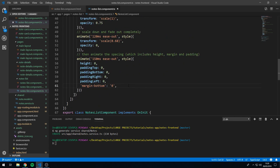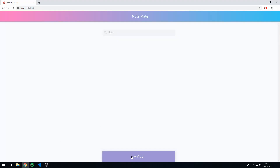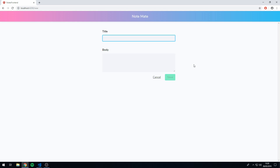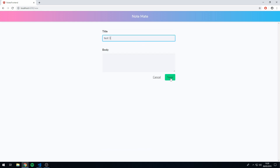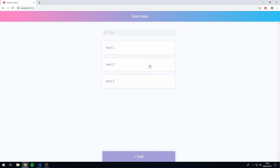Let's save this and see if it works. Let's go back to the app and create a few notes — Test 1, Test 2, Test 3. Let's go to Test 2 and click the delete button — and it animated out. Let's do the same with Test 1 — and it animated out. Brilliant, that's working really well.